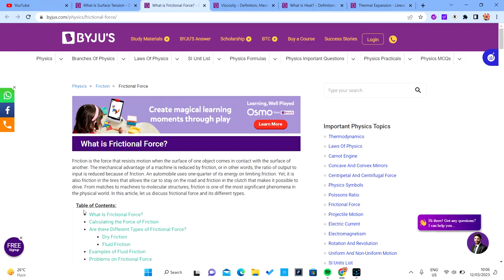This is the beginning of frictional force, surface tension, and viscosity. Now let's start with frictional force.